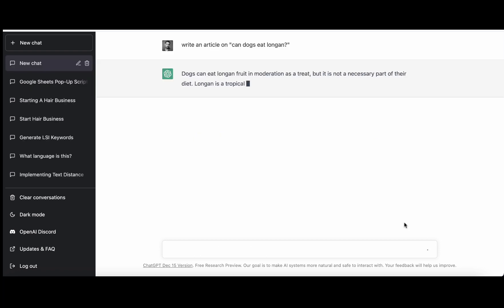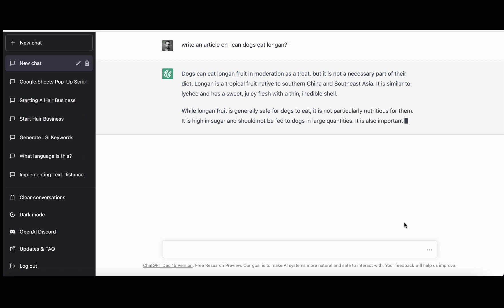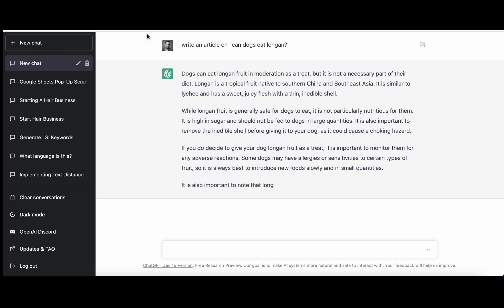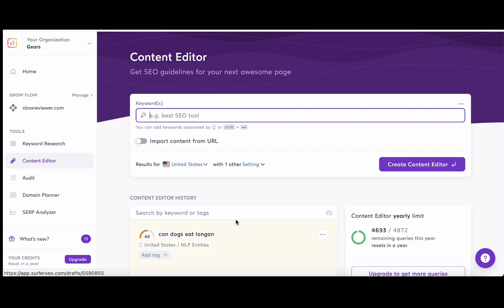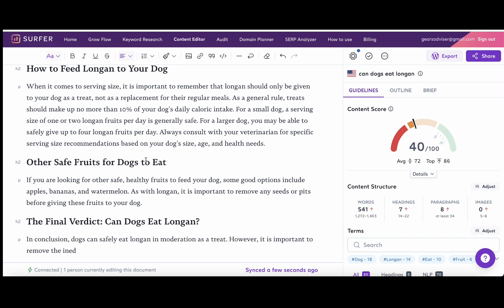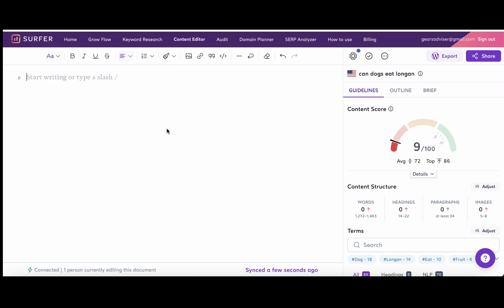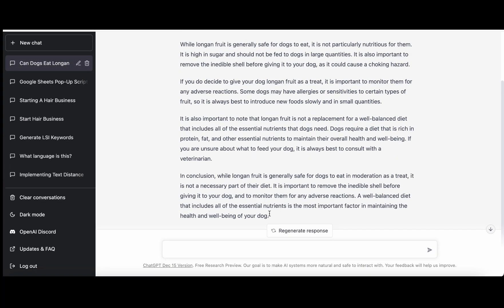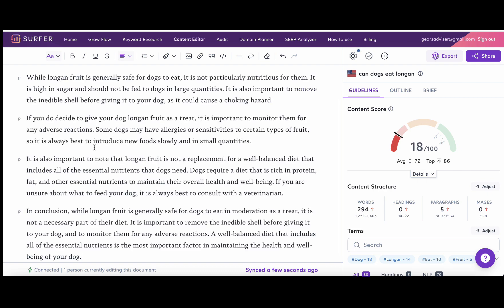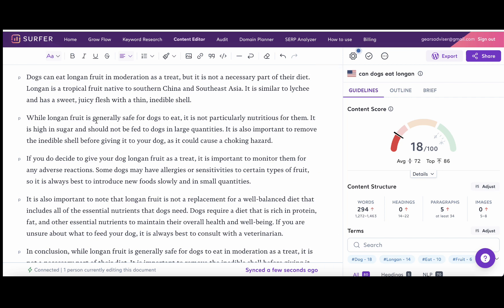Just for us to have a starting point, let's ask ChatGPT to write an article on 'can dogs eat longan.' While ChatGPT is doing its thing, we'll go to Surfer SEO where I have my keyword ready. I've been experimenting so I'll empty the field so we are starting from zero.